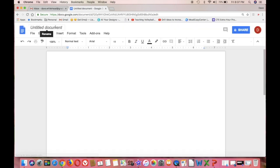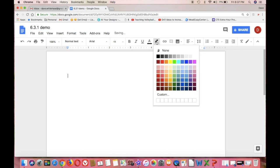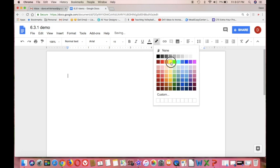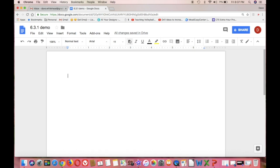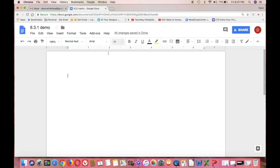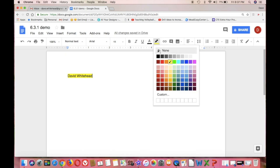First thing I always do on this one is I go up and I make sure and I name it, because untitled document throws me off. So I just go in there and I am just naming it 6.3.1 demo. And I'm doing it different this time just to show you can do it either way. I went and I selected highlight. I'm double checking to make sure that I have Arial 11. And then when I start typing, it's already highlighted. Then I take it off highlight.